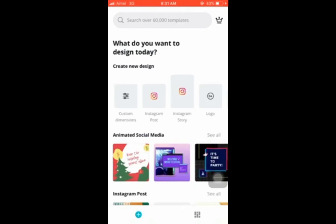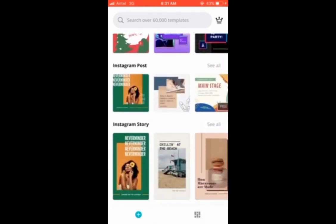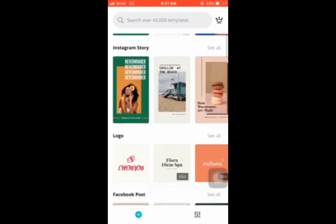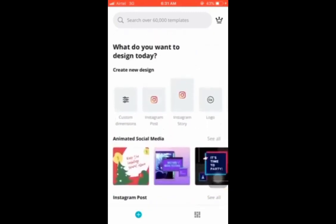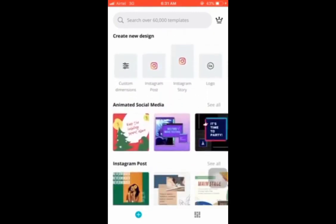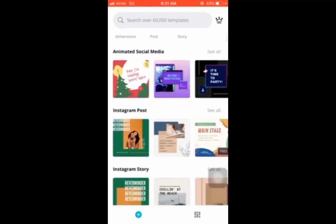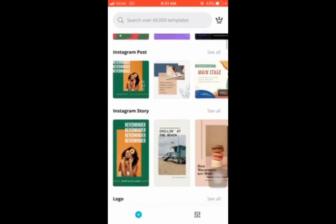You can design by yourself from scratch, or you can choose any of the templates and design with it. Let us scroll up to see the different templates that we have. As you can see, you can even design animated social media images. You can design Instagram posts and Instagram stories.